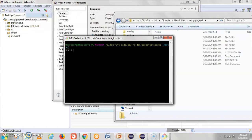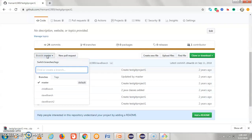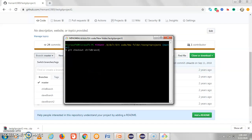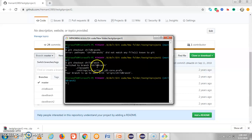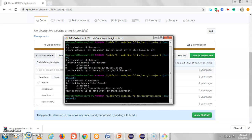In git bash, you just need to write the command: git checkout and then the branch name. My branch name is child branch. If you intentionally write an incorrect name, you will see an error like 'branch didn't match.' So you need to write the correct name, and then it is switched to that branch. This is another way to check out from one branch to another branch using git bash.